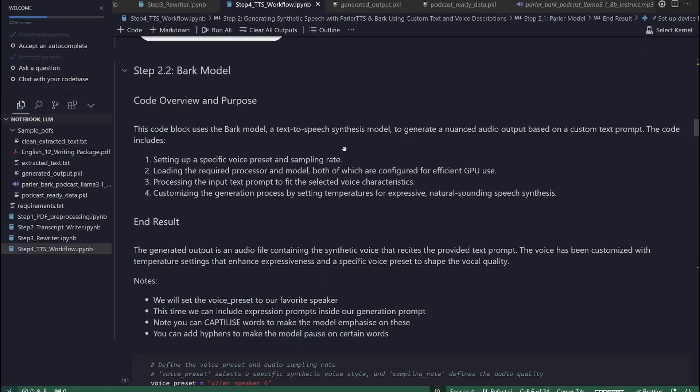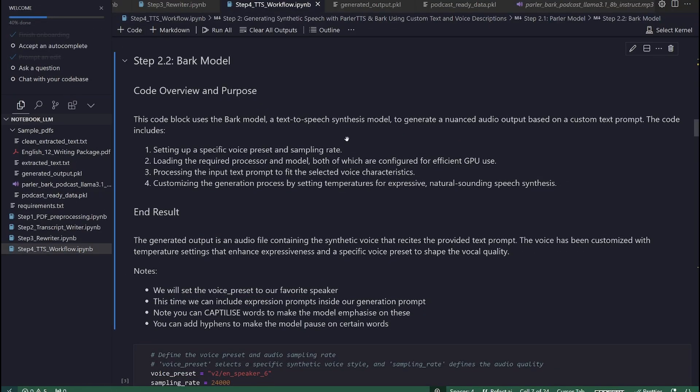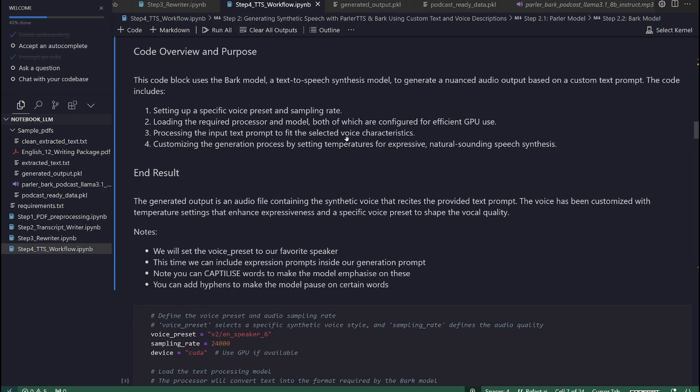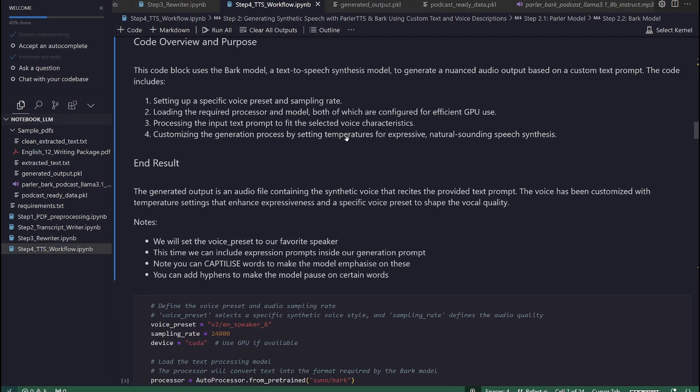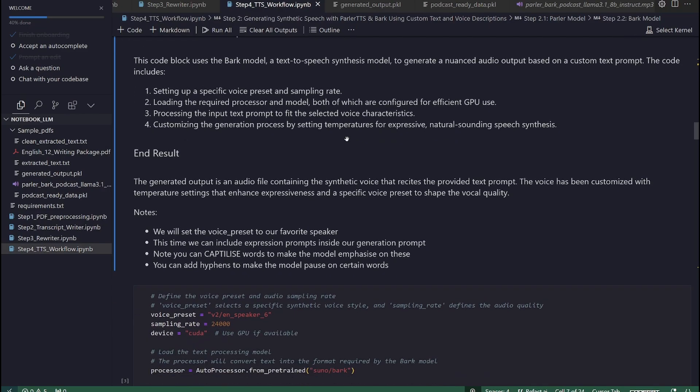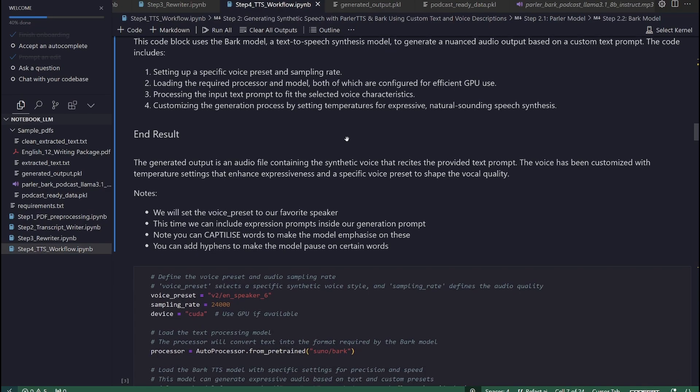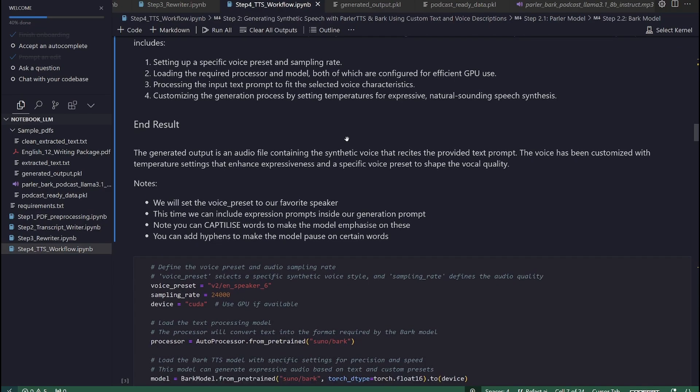Step 2.2. Bark model. The code used in this step uses the Bark model, a text-to-speech synthesis model, to generate a nuanced audio output based on a custom text prompt. The code includes: 1. Setting up a specific voice preset and sampling rate. 2. Loading the required processor and model, both of which are configured for efficient GPU use.